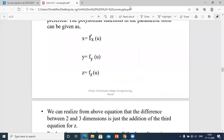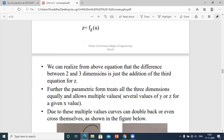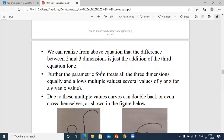We can realize that the difference between two and three dimensions is just the addition of the third equation for z. x and y equations are for 2D drawing; when you introduce z, that gives the 3D picture. Including the third axis — z = fz(u) — makes it three-dimensional.